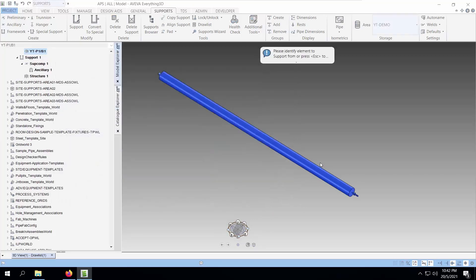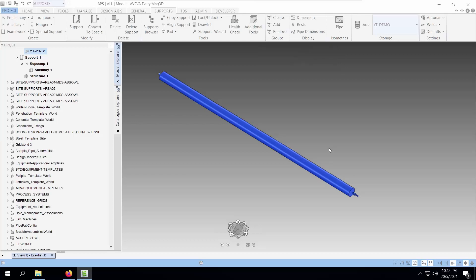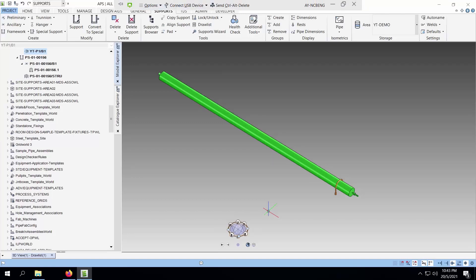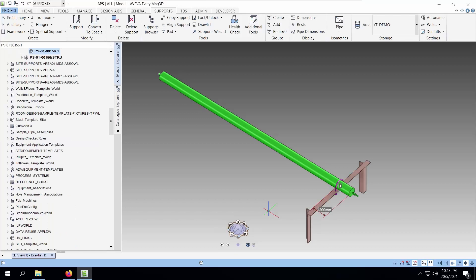You can either identify the element you are supporting the tube from, or you can just press escape to take the default distances for the support. Based on the default values, the GoPost will be created to support this pipe.